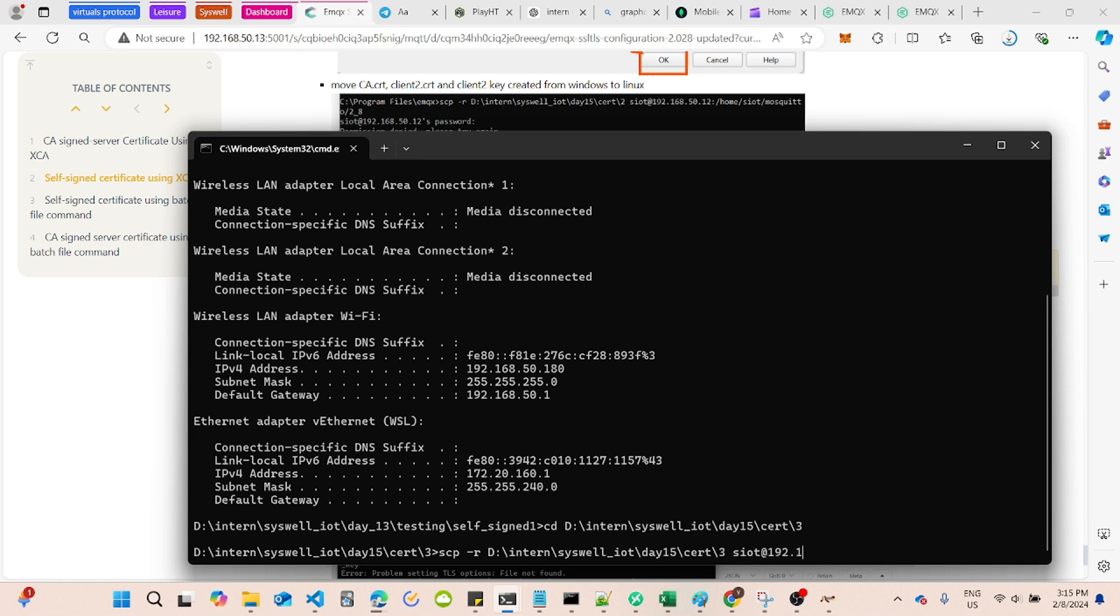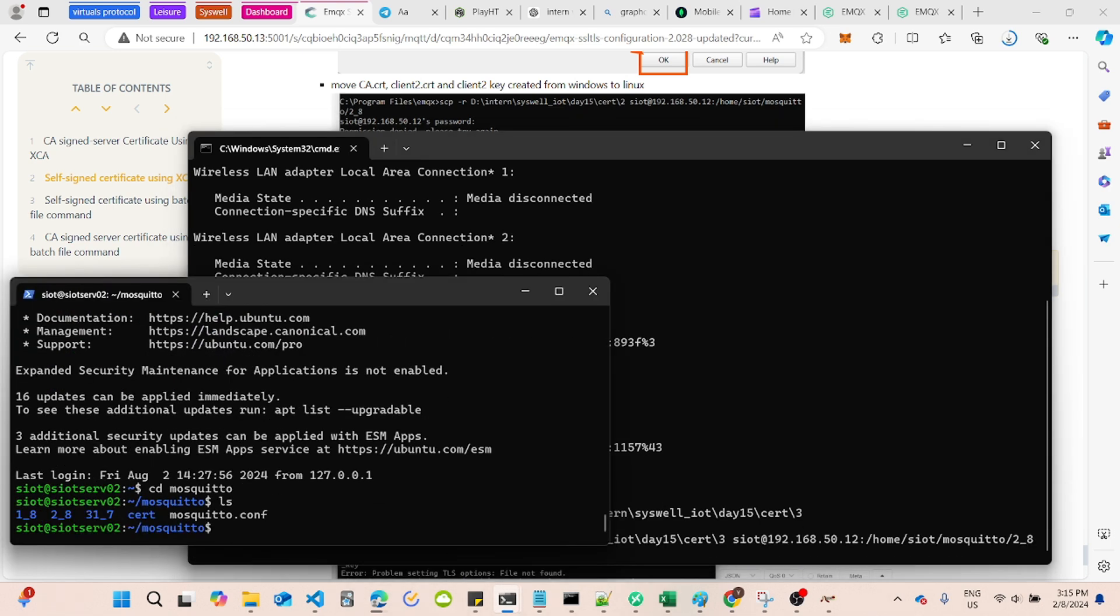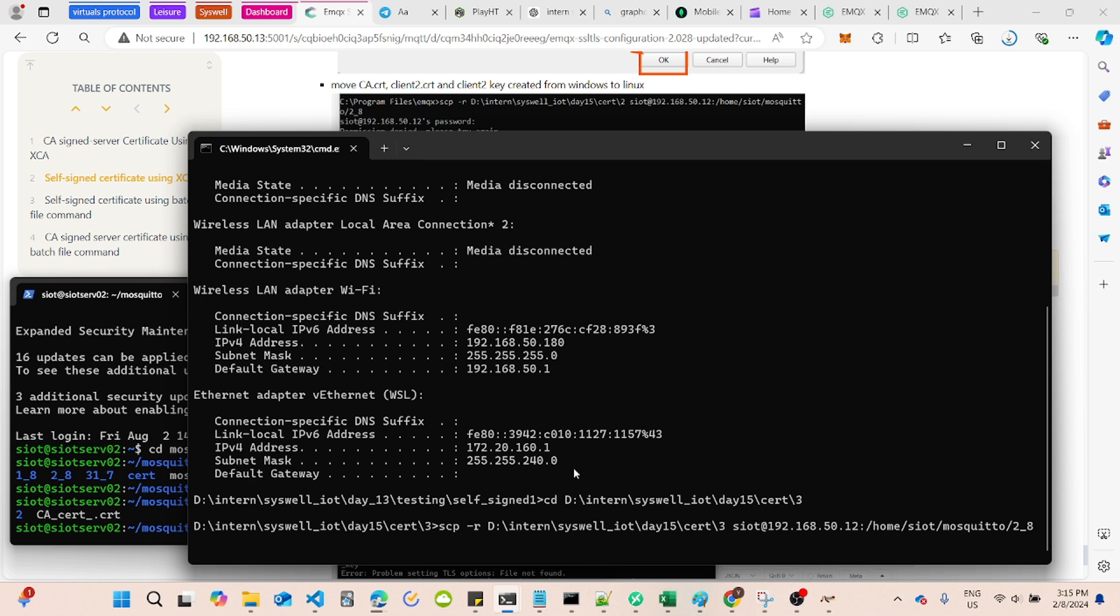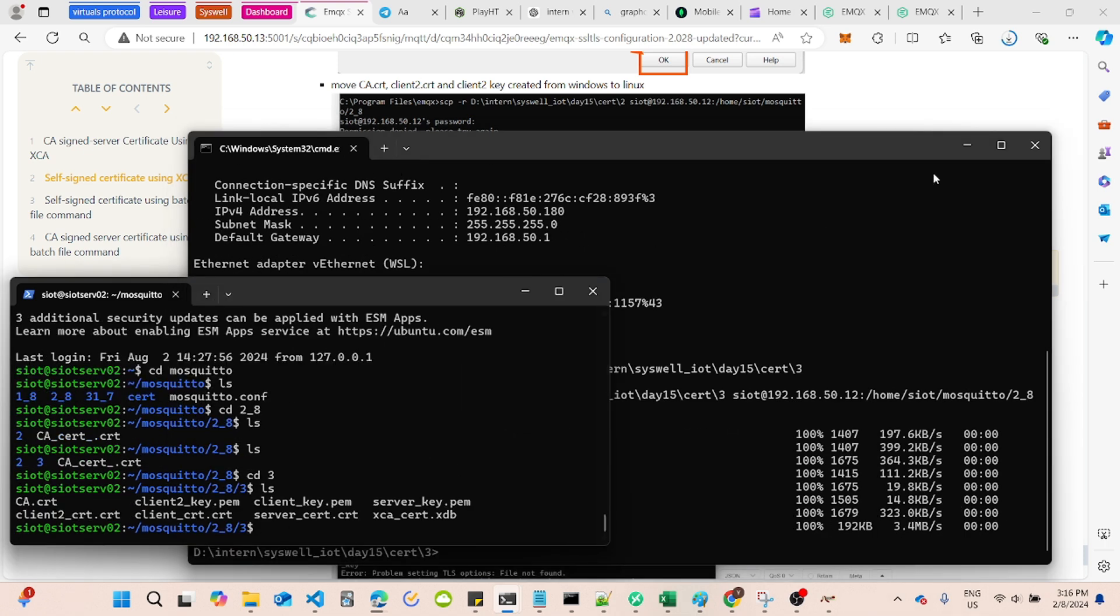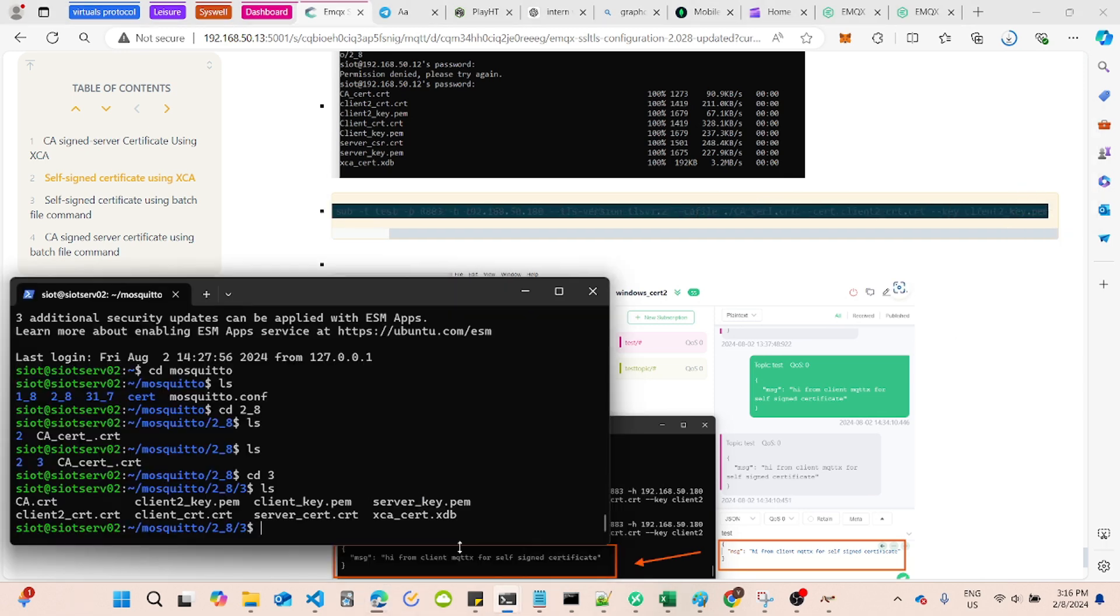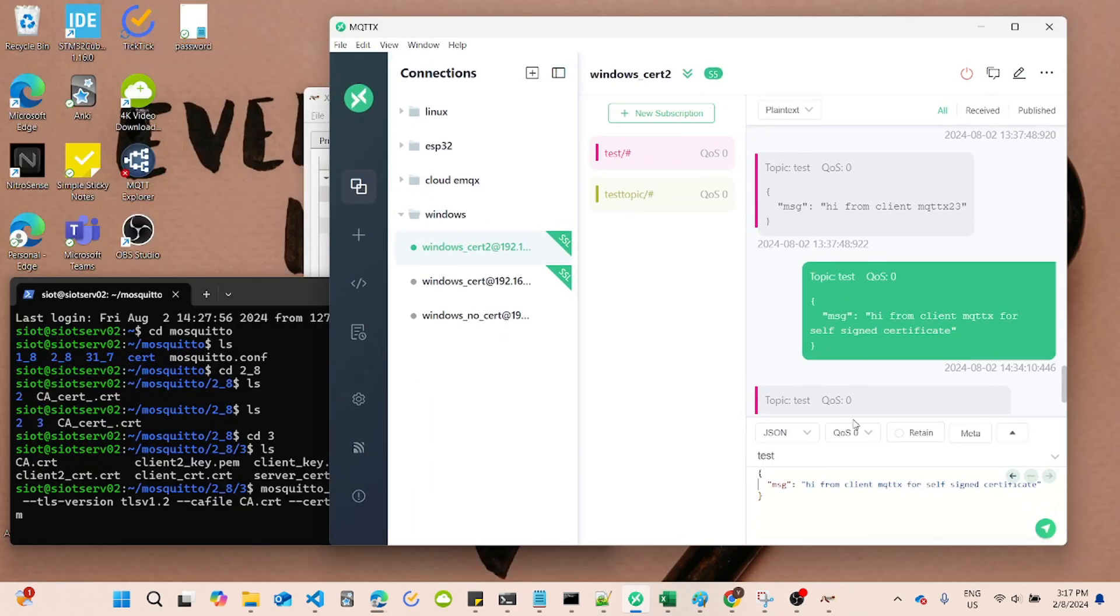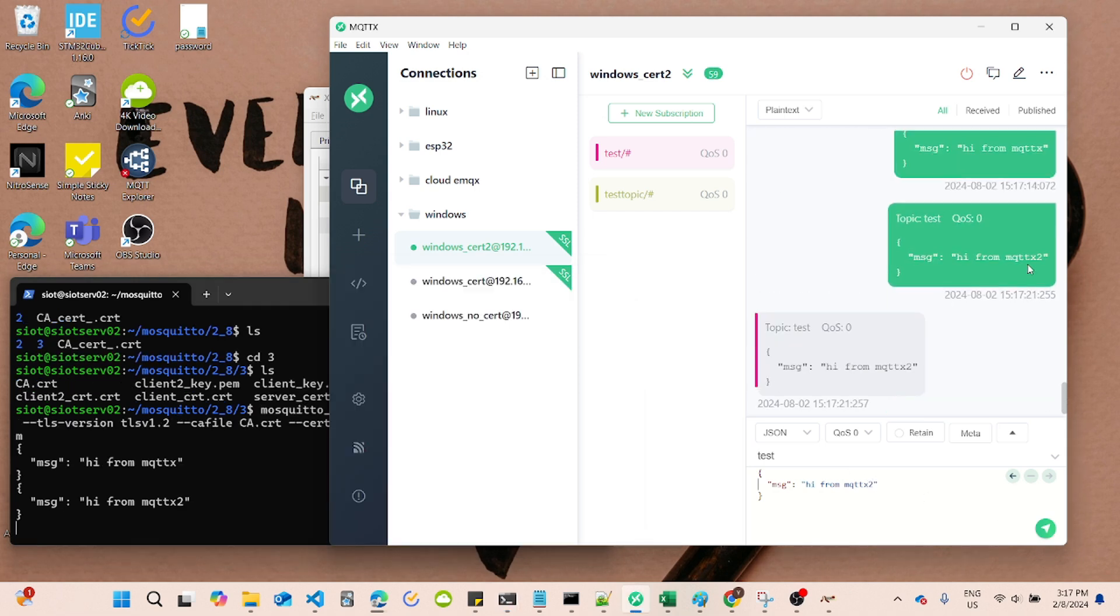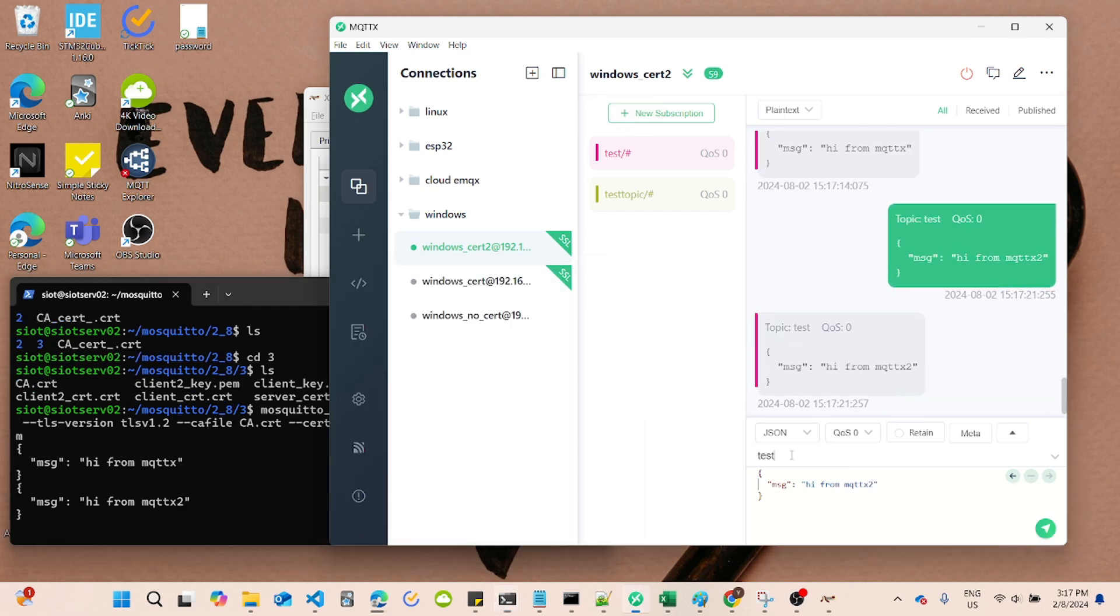Now, let's copy the client 2 cert and client 2 key to our Linux laptop. Subscribe to the same topic using your Linux. Be sure to include your CA file, client certificate, and client key in the Linux command for establishing a secure MQTT SSL connection. Now, you will be able to communicate with Linux and Windows using MQTT SSL.